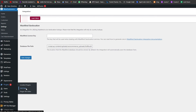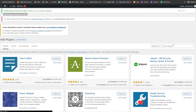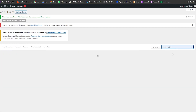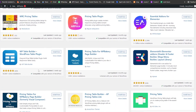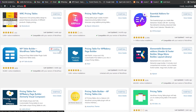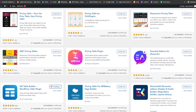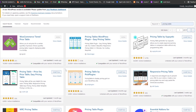If you go back to the plugins directory and search for 'pricing table', there are a lot of options you can use — including WP Table Builder. Simply click Install, activate it, and you're good to go. It's really simple and easy.